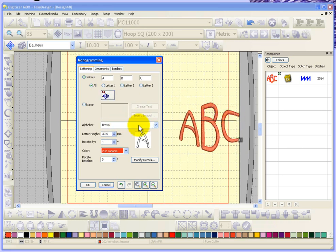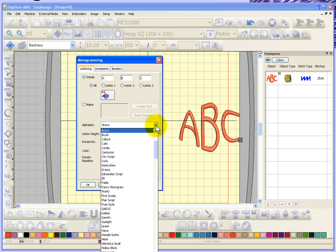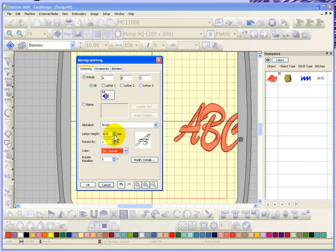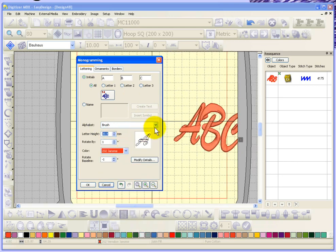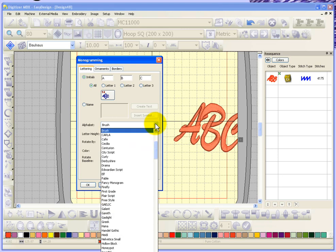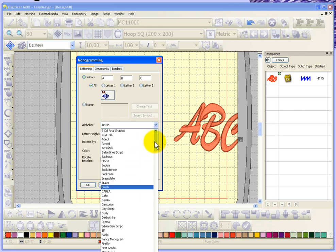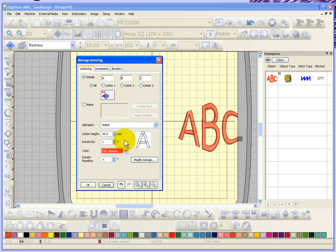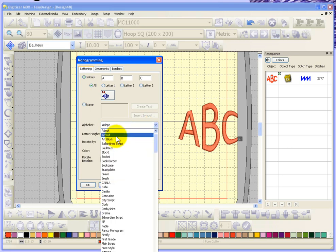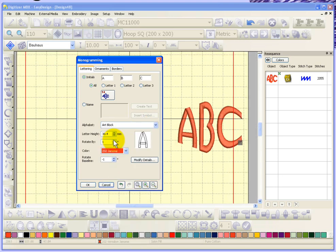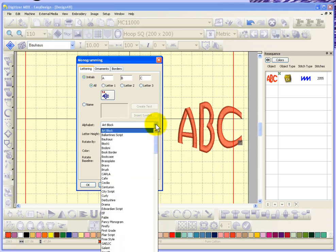You also have the ability to change the font in this window. So if I find that I don't like the font, I can change it to be something else. There's lots of different fonts to choose from. It's all the same fonts that you have for creating embroidery and the lettering.